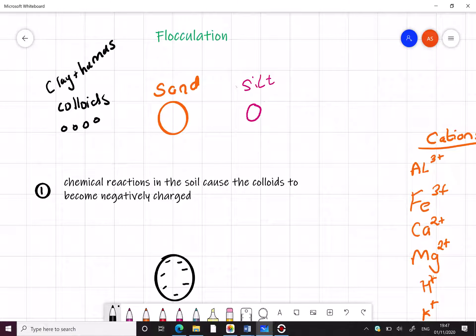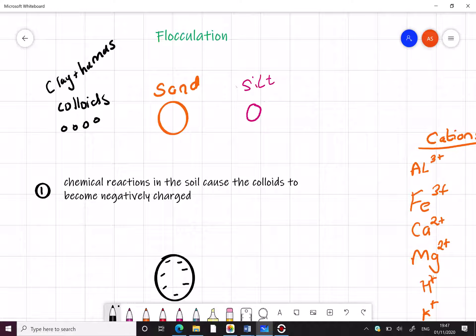Before we start, I'm just going to refresh your memory on the particles found in our soil. You've got gravel, coarse sand, fine sand, silt and clay. And clay isn't even the smallest soil particle. You've got colloidal clay, which is smaller again, and colloidal humus.